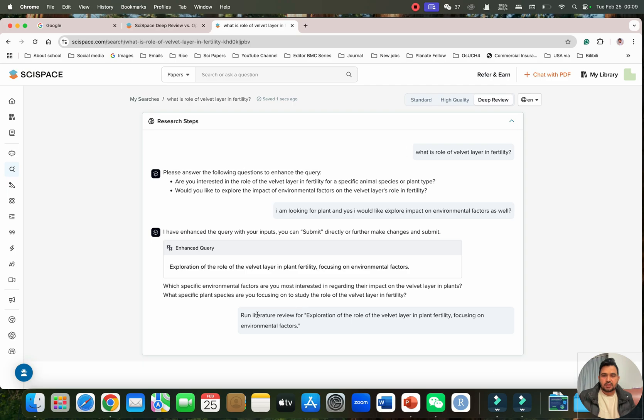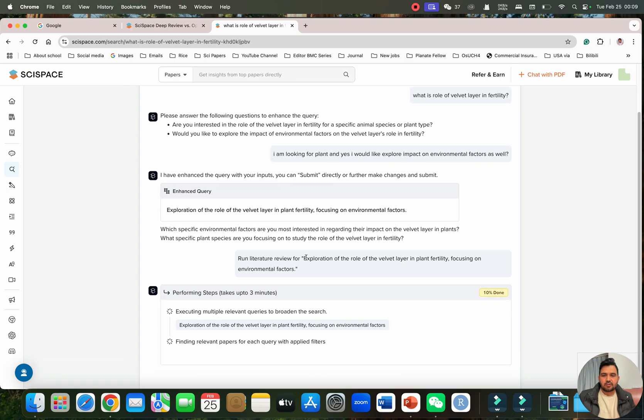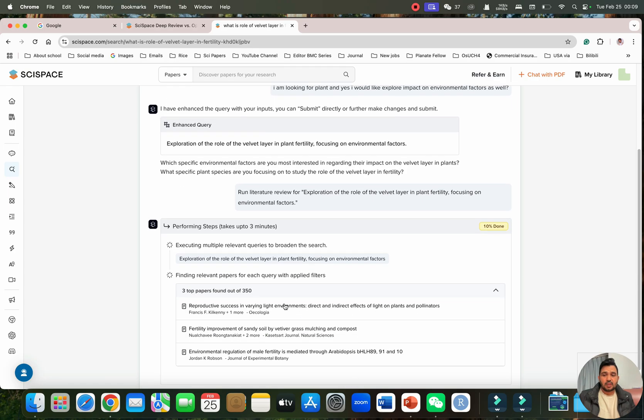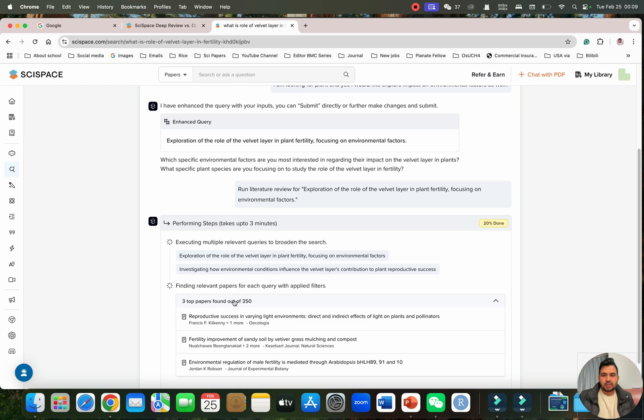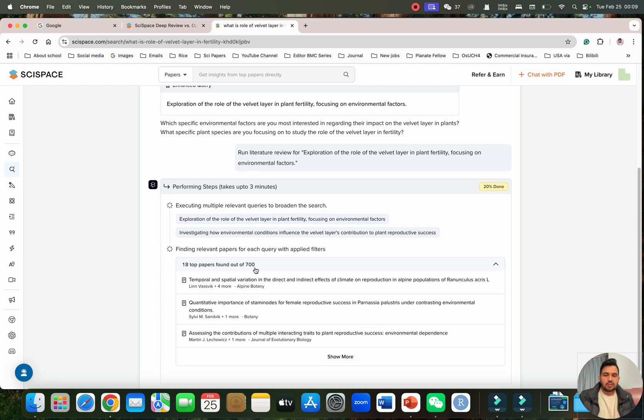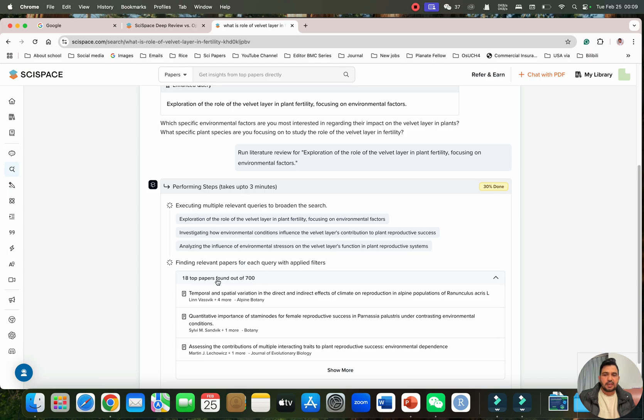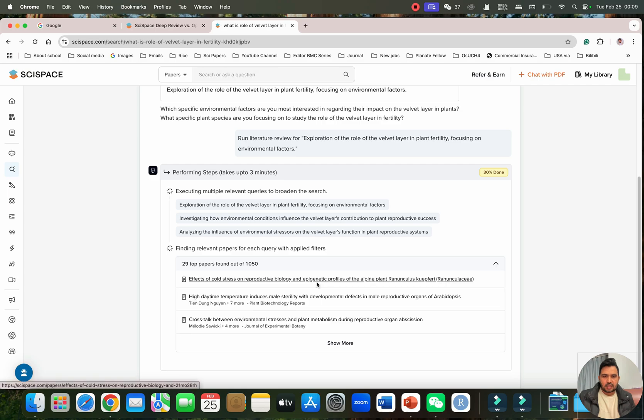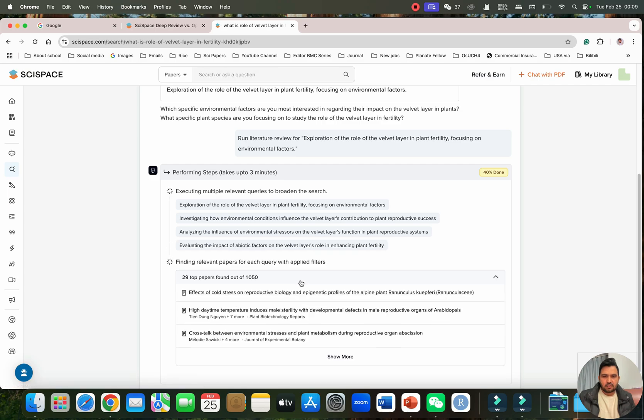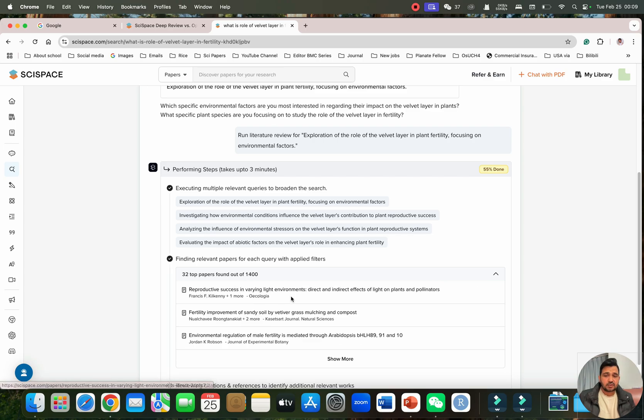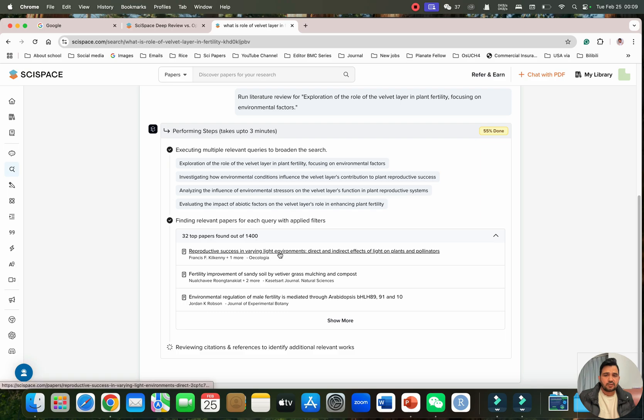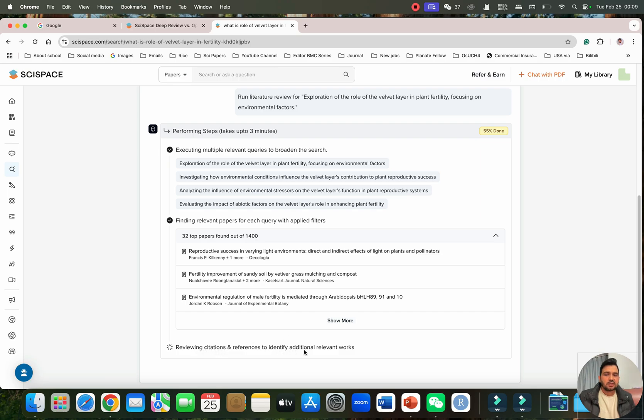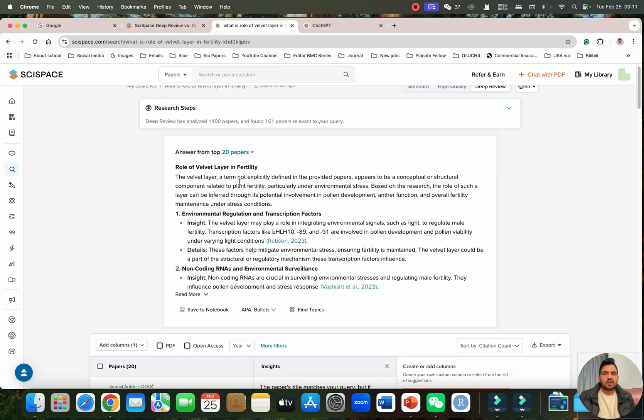You can see now it is running the literature review and executing multiple relevant queries to broaden the research. You can see the three top papers out of 350 and now it is just expanding the level and the number of papers. We can see if it will give you the crosstalk. You can see it is giving now effects of cold stress and something like reproductive stress.